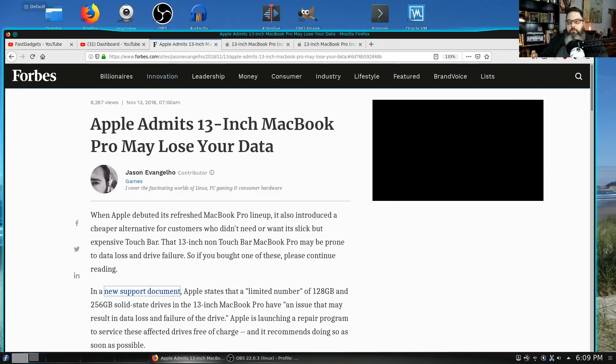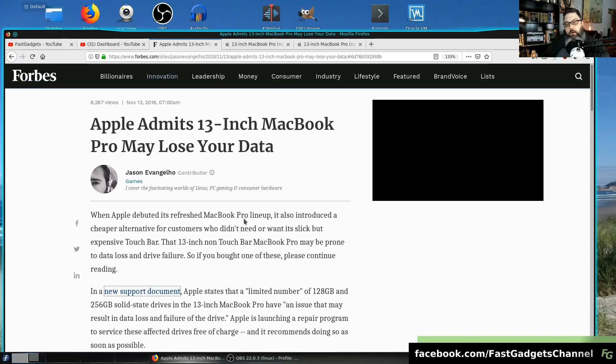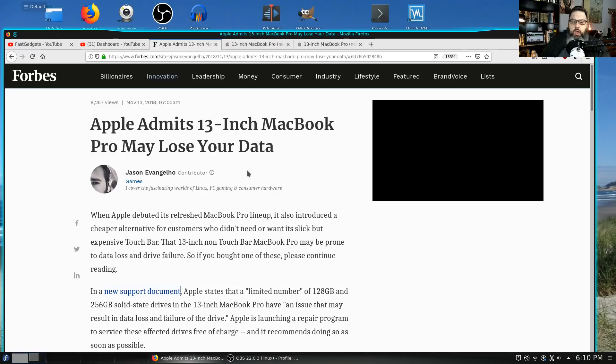To start off with, Forbes had an article, and there are many articles already out there, that says Apple is admitting now that the 13-inch MacBook Pro may lose your data. As usual, they're saying that it only affects a small number of users, so don't be concerned, but if you're the owner of one of these, yes, do be concerned.